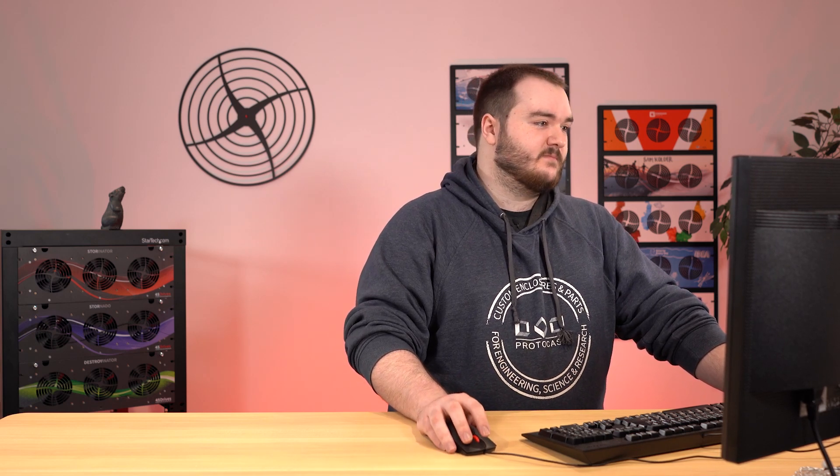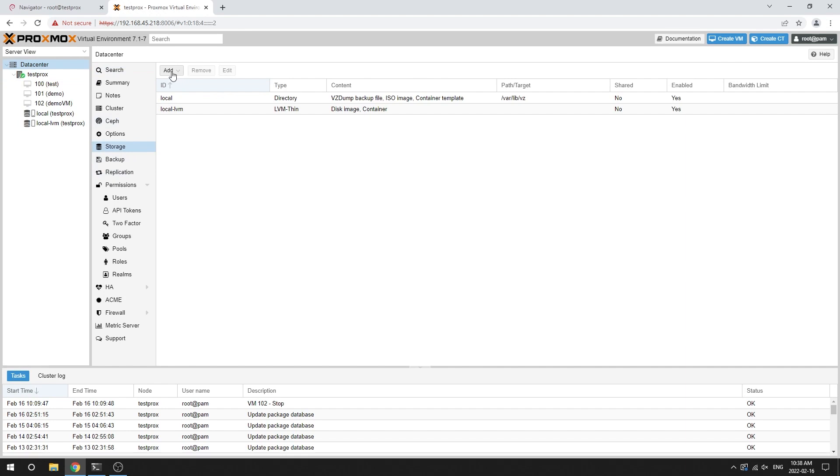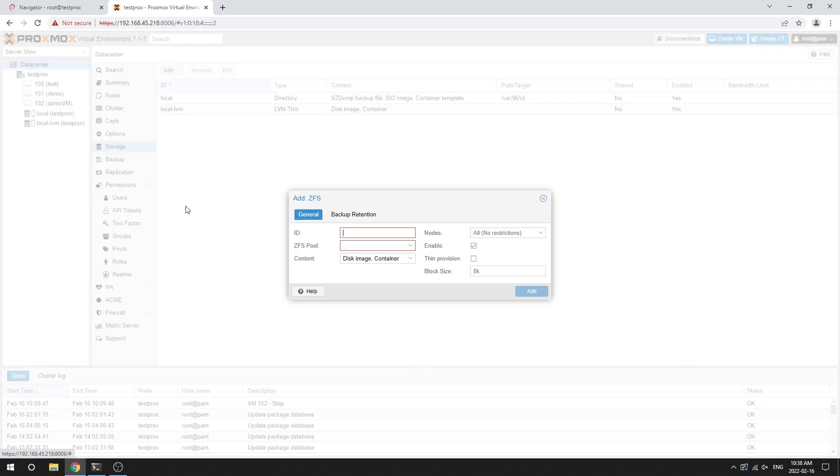And then over here, I have my Proxmox environment, which is running on the same server, just on a different port. And Proxmox will handle all of the virtualization tasks within the server. So what I'm going to do is just import that pool I created earlier, that ZFS pool. So I'll select ZFS as my option. I'll give it a quick name. We'll just call it video.